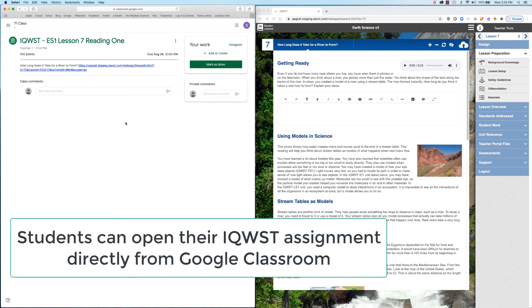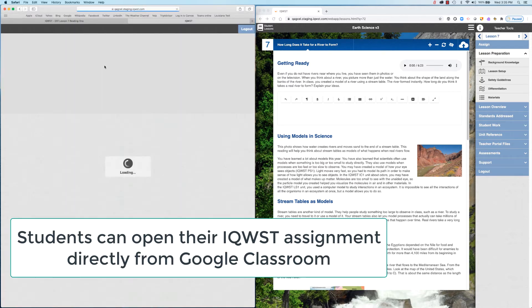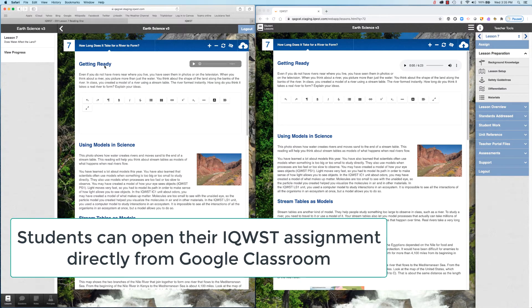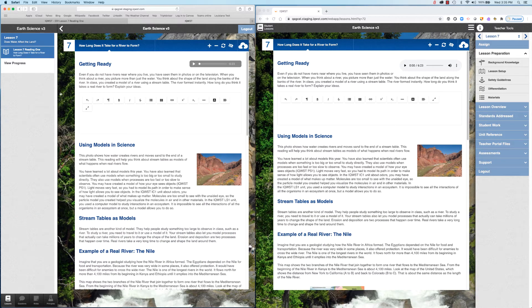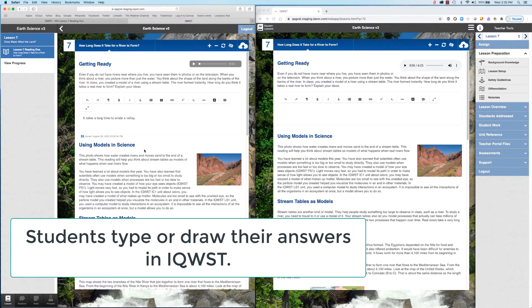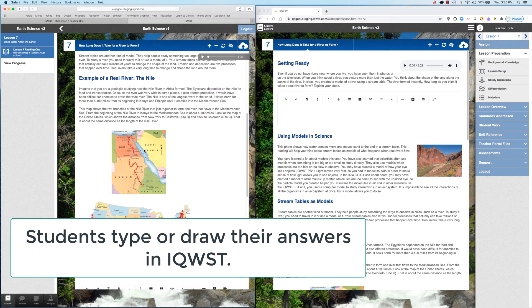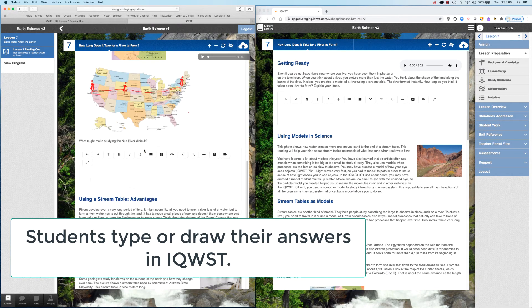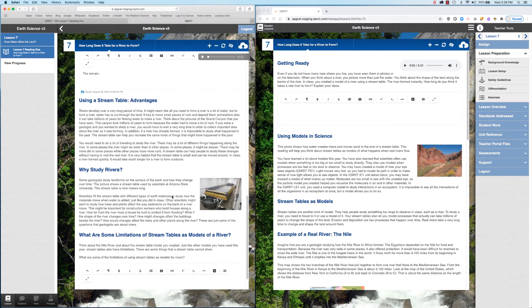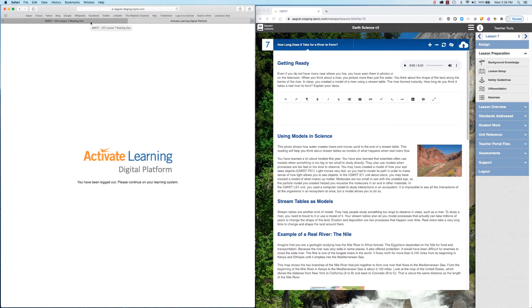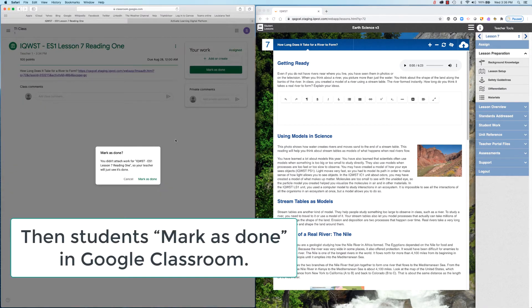Students can then open their iQuest assignment directly from the Google Classroom assignment link. Students use the text and drawing tools to enter their answers into iQuest. The last step is for students to mark their work as done in Google Classroom.